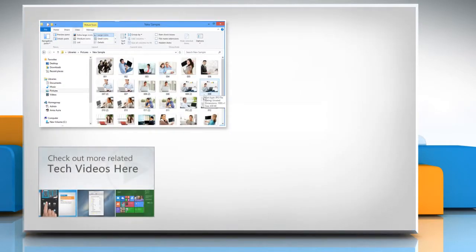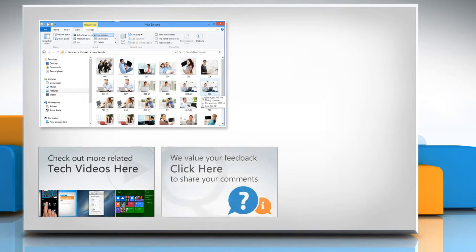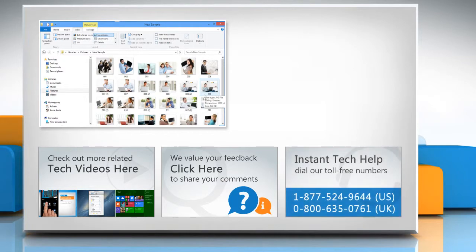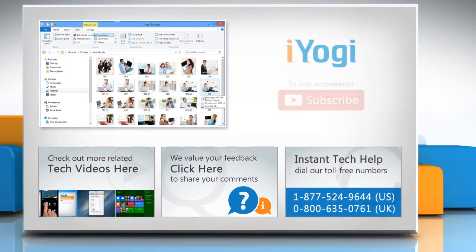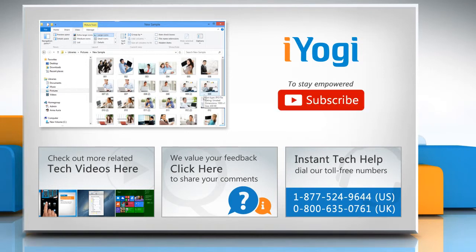To check out more related tech videos, click here. If you have any query or want to share something with us, click here. To get iYogi tech support, dial toll-free numbers. To stay empowered technically, subscribe to our channel.